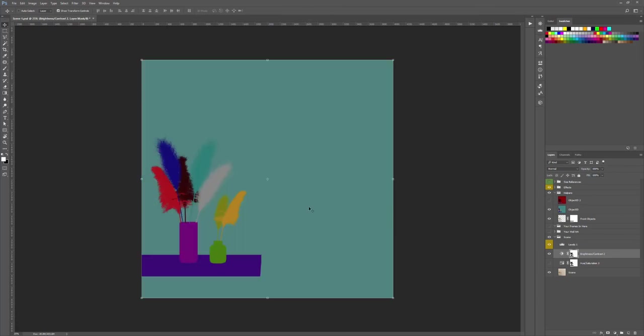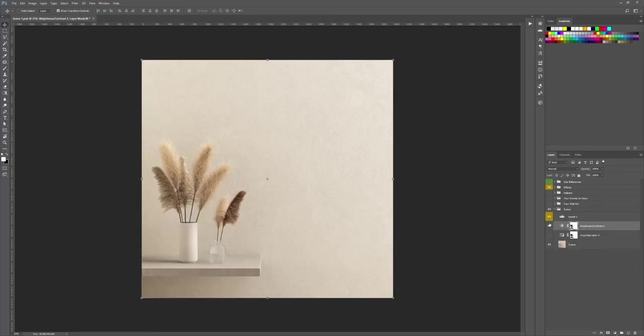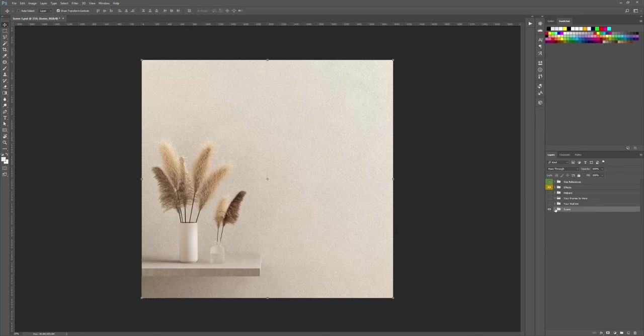Also, you will see there is a layer for the front object. They are the objects that will be on top of your frame or art layer.